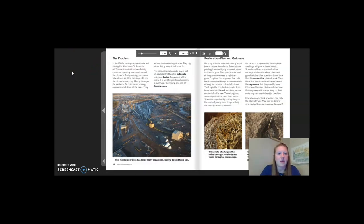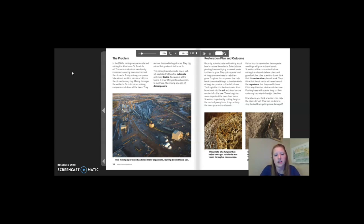The problem: in the 1960s, mining companies started mining at the Athabasca oil sands for oil. The number of mines has steadily increased, covering more and more of the oil sands. Today, mining companies take almost a million barrels of oil from the oil sands every day. Mining damages the wetlands — to build mines, companies cut down the trees, remove the sand in huge trucks, and dig mines that go deep into the earth. The mining leaves behind a mix of salt, silt, and clay that has few nutrients and many toxins. Because of the toxins, it is hard for plants and animals to live there. The mining also kills off decomposers.